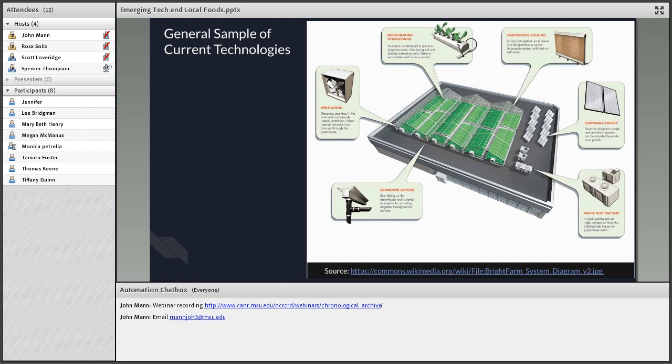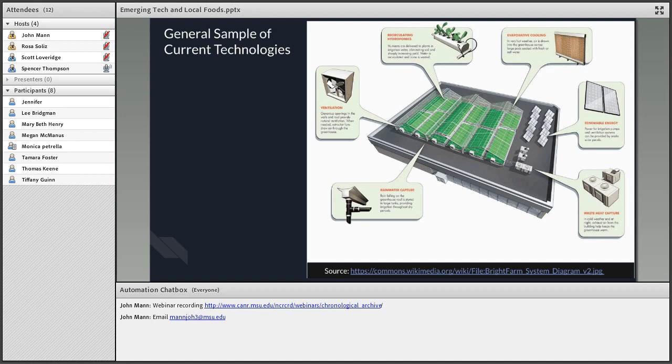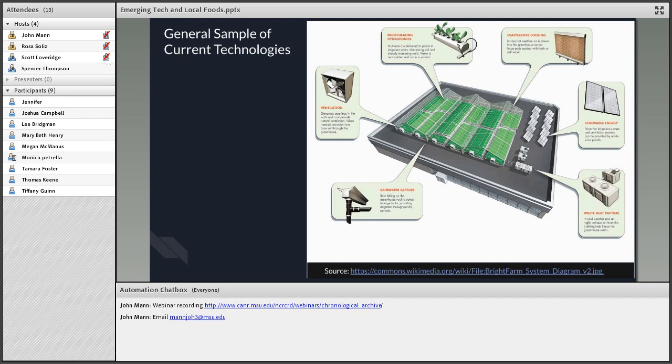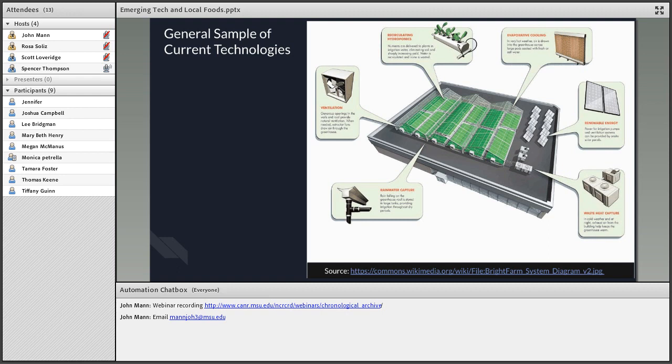Urban farms have a variety of technologies they can use to help compensate for higher construction costs and maximize yield on less space. Basic ones include ventilation systems, hydroponic or aeroponic systems, advanced cooling systems, renewable energy like solar, wind in certain areas, and heat capture and rainwater capture. These basic technologies are already being used but can be taken to the next level with computers and increased robotics.